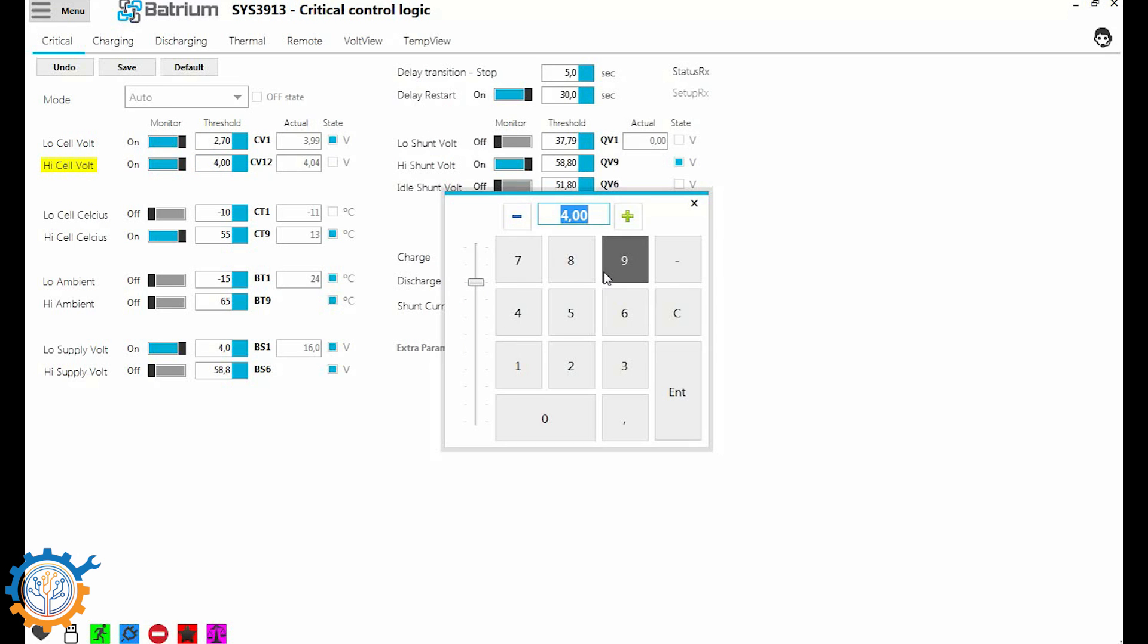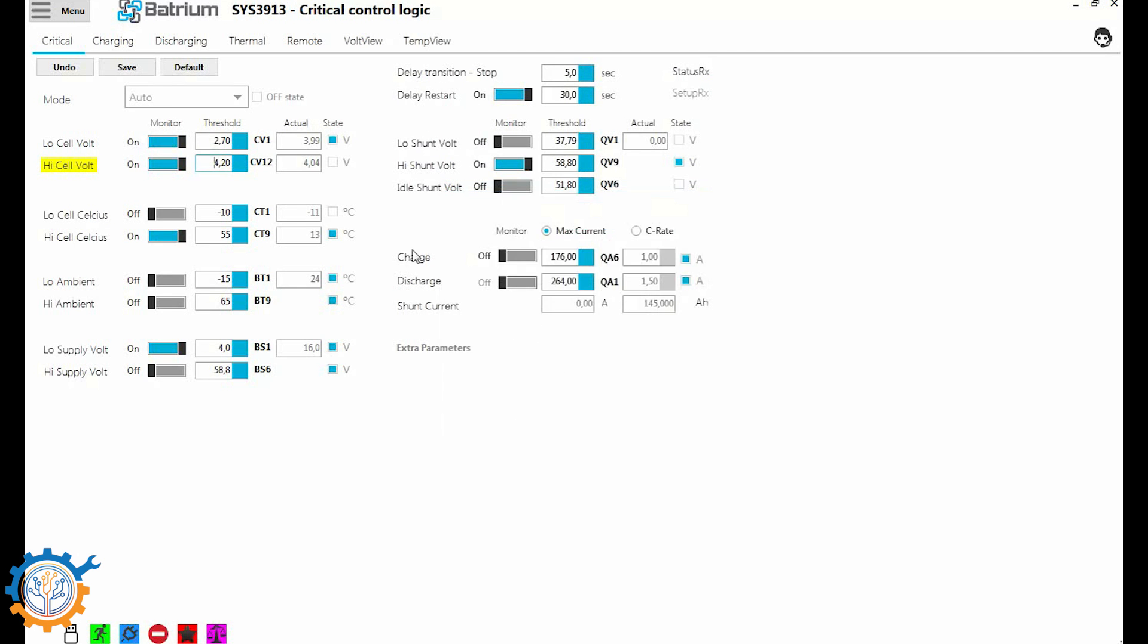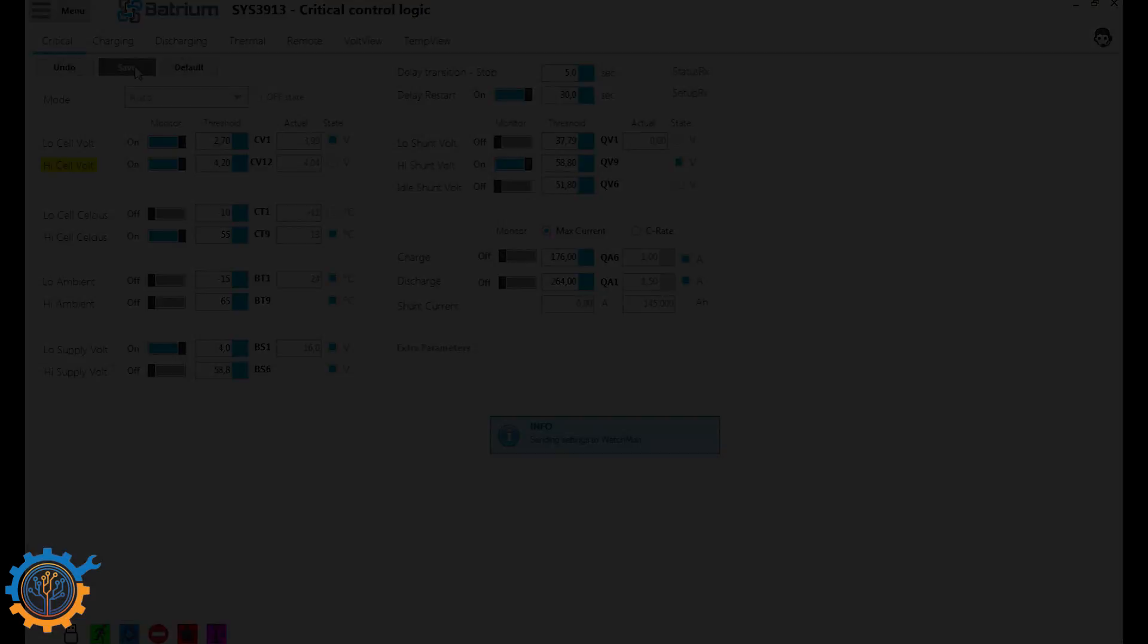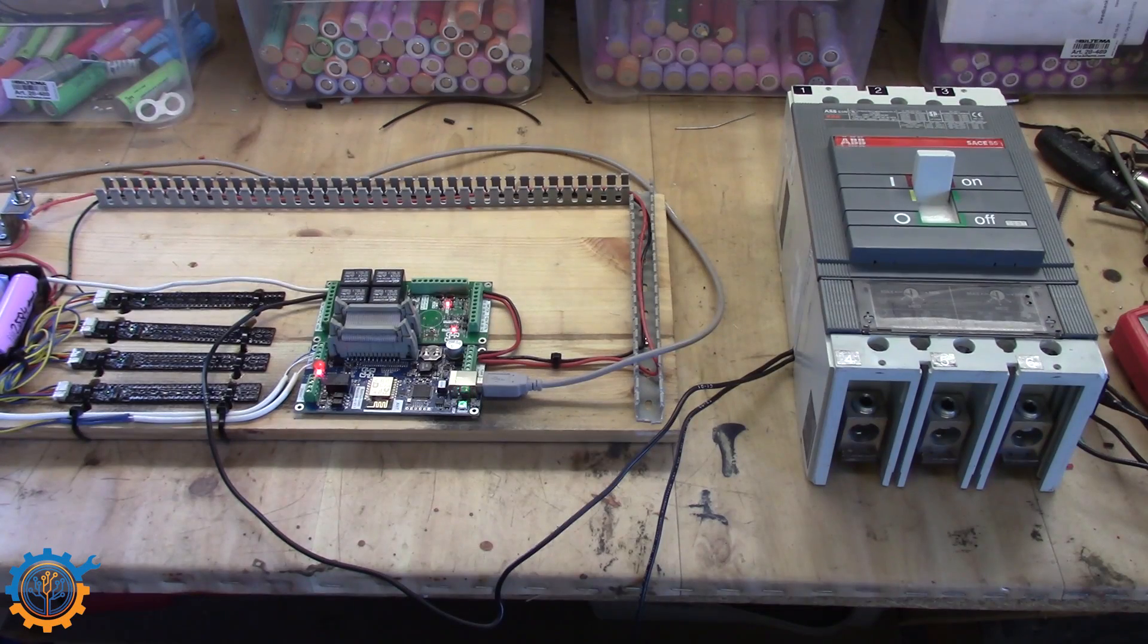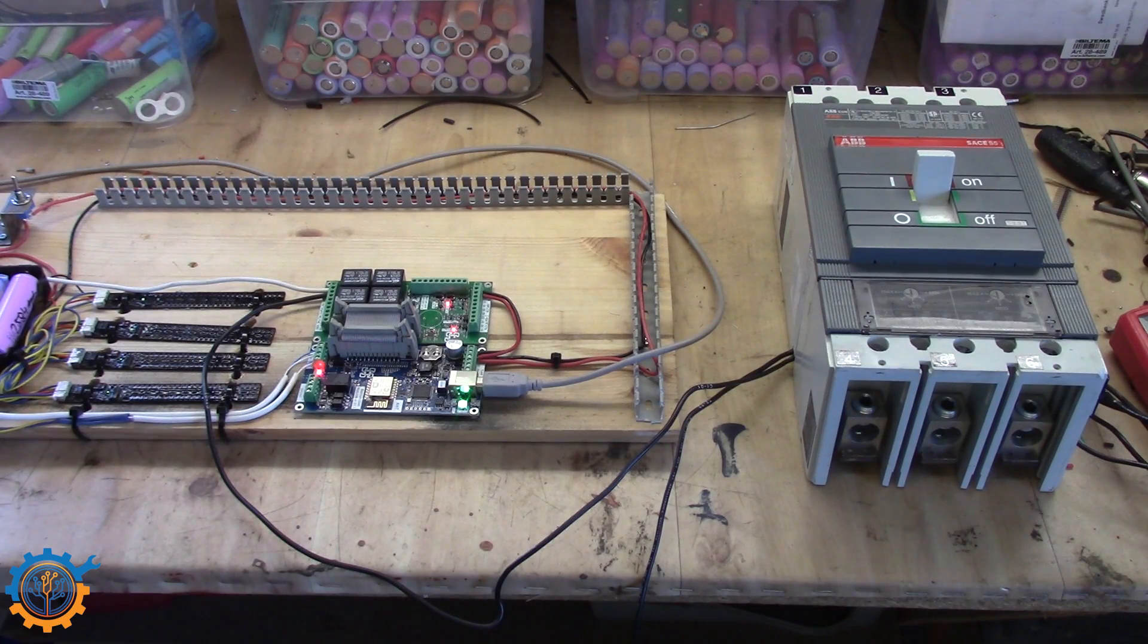Let's go back and change that to 4.2 volt again. And we save it.